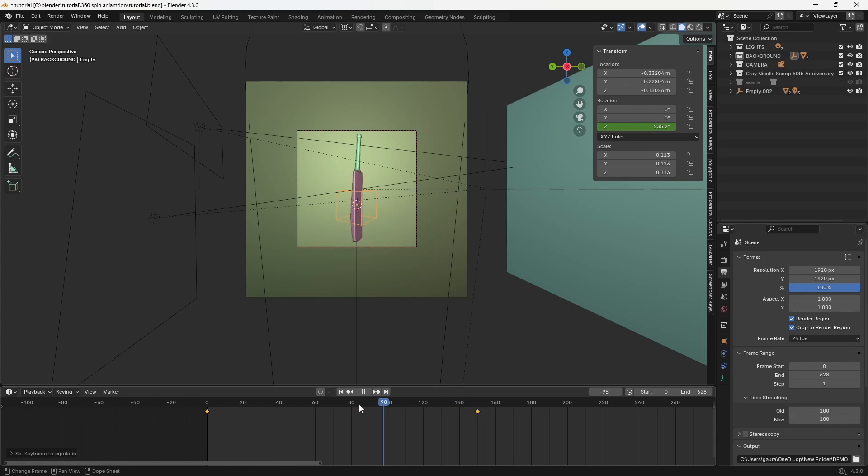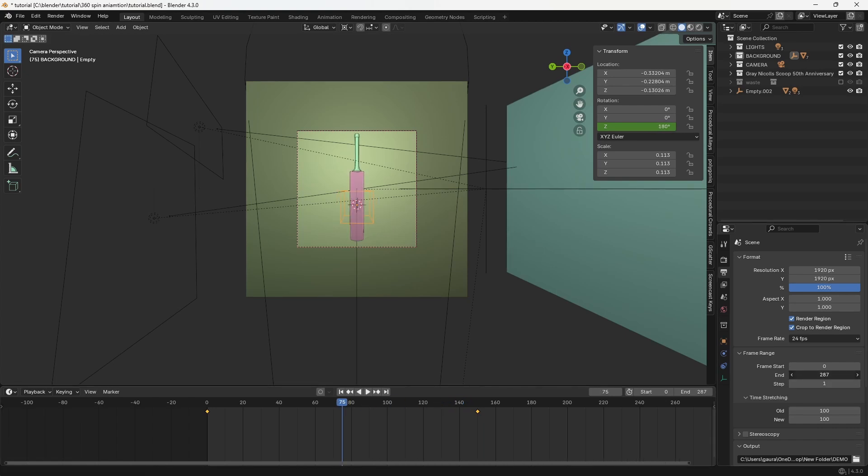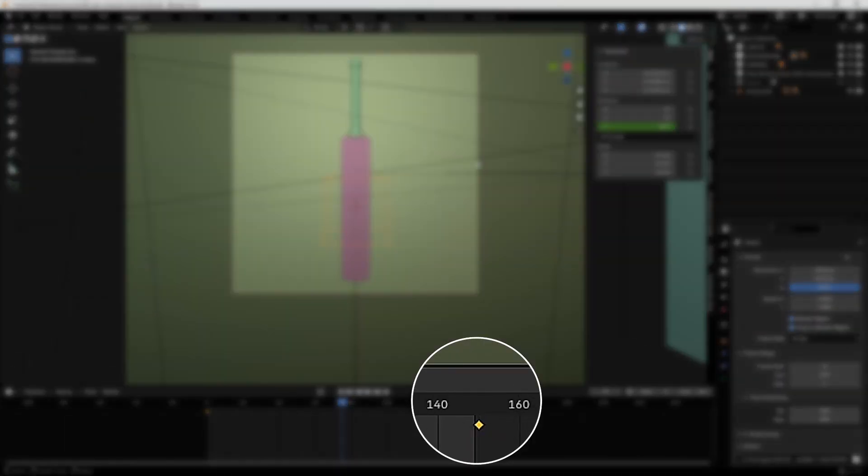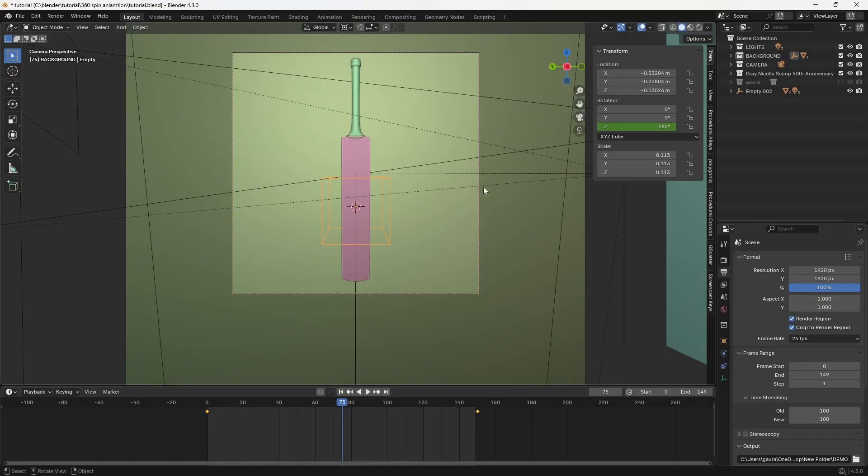Finally, set the animation's end frame, but make sure to subtract one frame from the last keyframe to ensure a seamless loop.